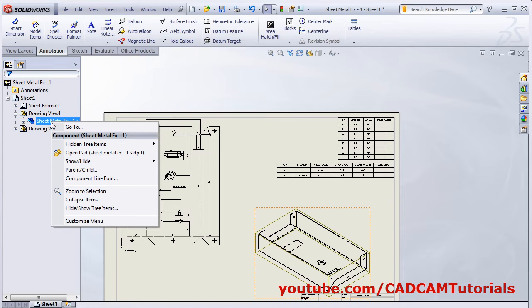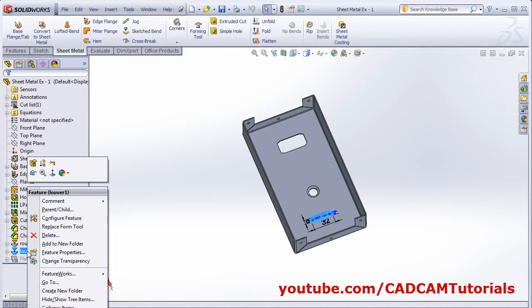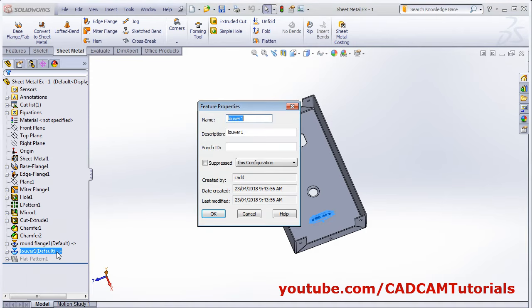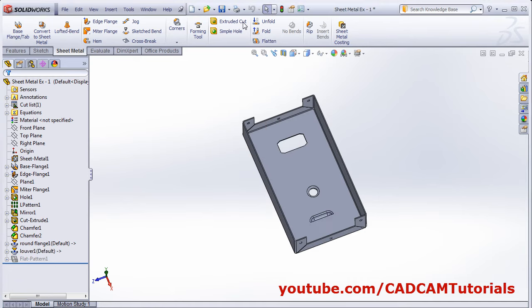Choose the forming tool for which you want to add the punch ID, right click on it and click feature properties. From here you can add the punch ID. For example, set punch ID as PN100. Then save the drawing.